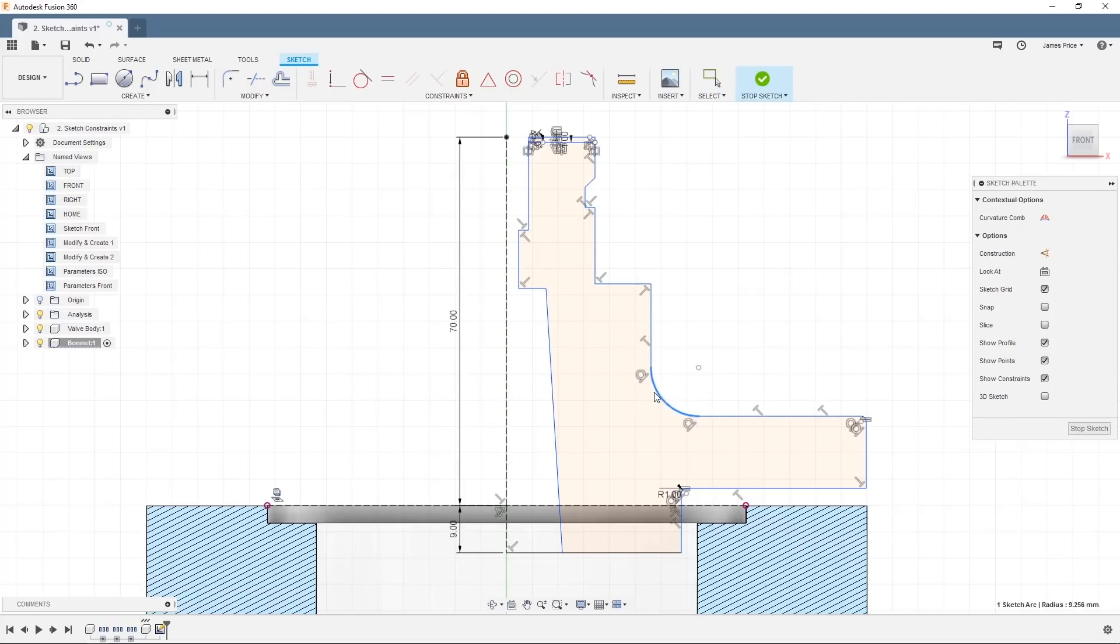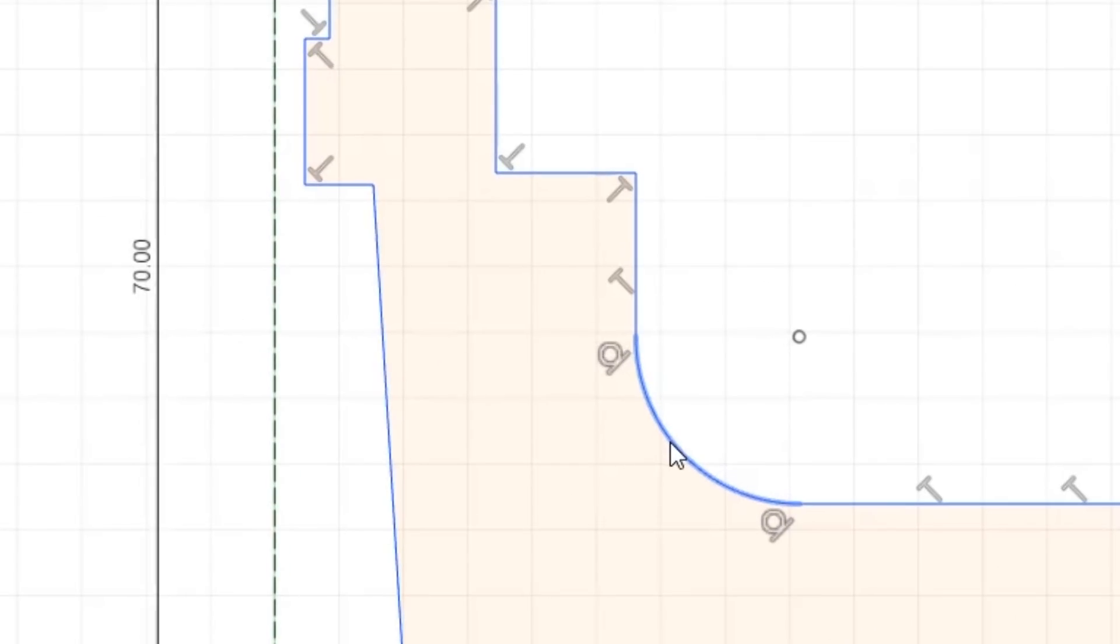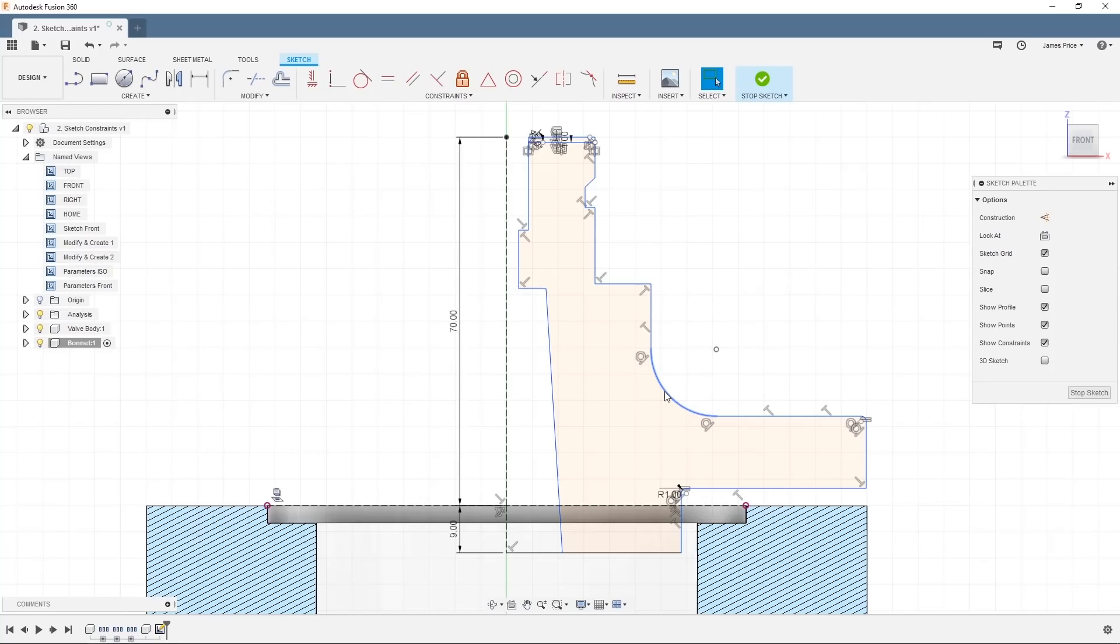You can see the two features are updated and now when we move this line, we can see the arc is kept tangential to the line. This is also confirmed by the tangent symbol which appears at the connection point.